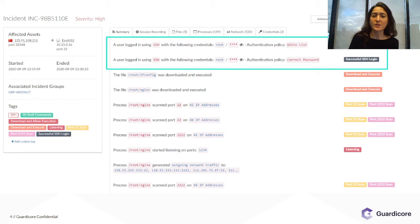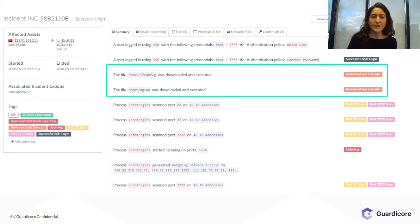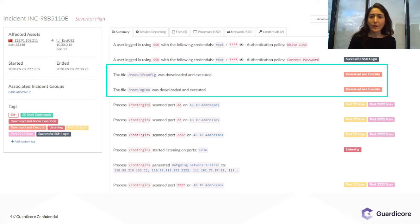The attacker breached our sensors over SSH using brute force. Then two files were downloaded and executed: ifconfig and nginx. The two were actually the same file with the same hash. It was a Golang binary which was not recognized by any engine such as VirusTotal, VirusBay, etc.